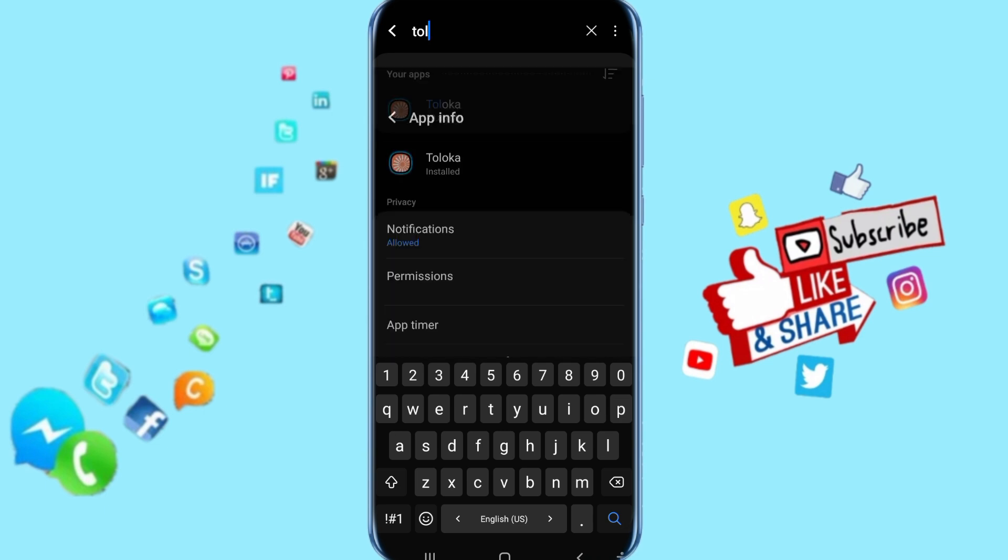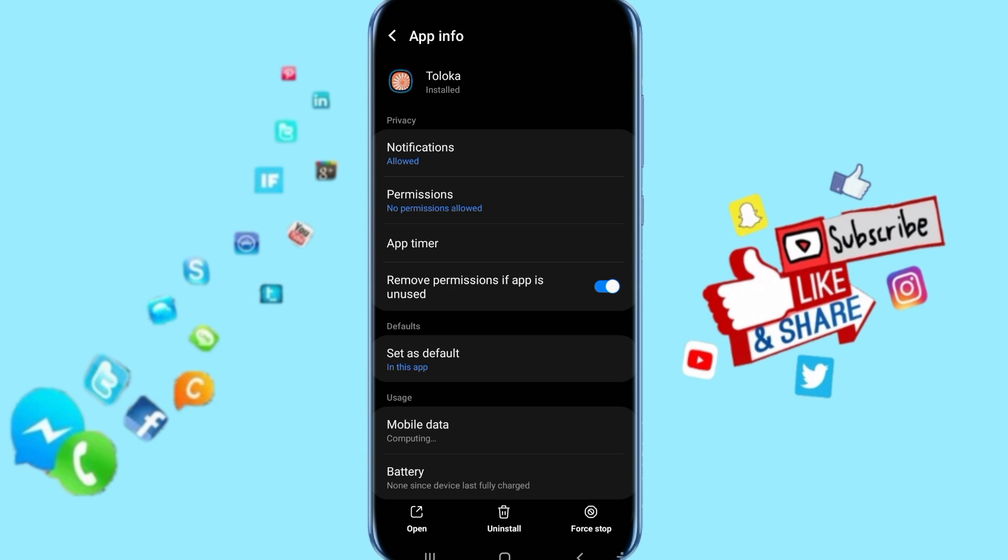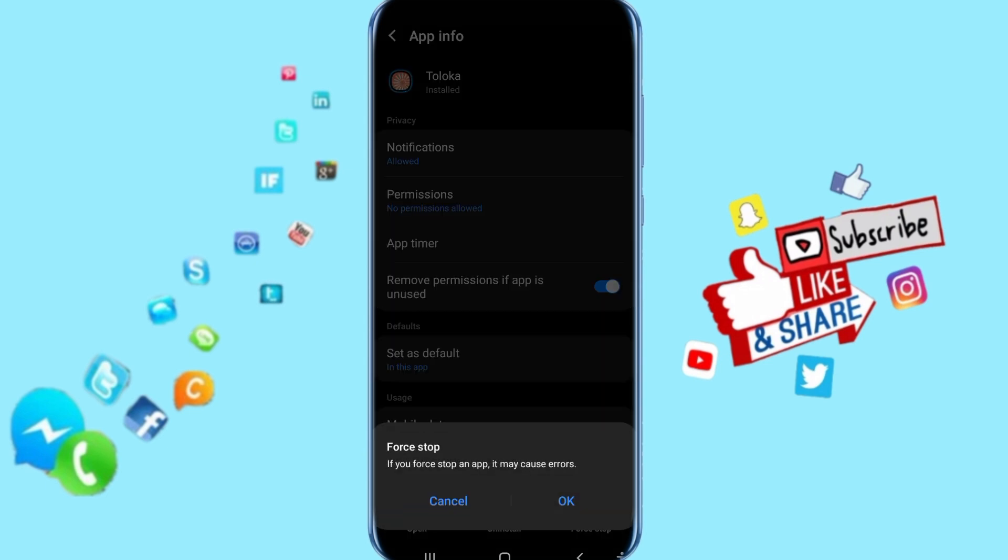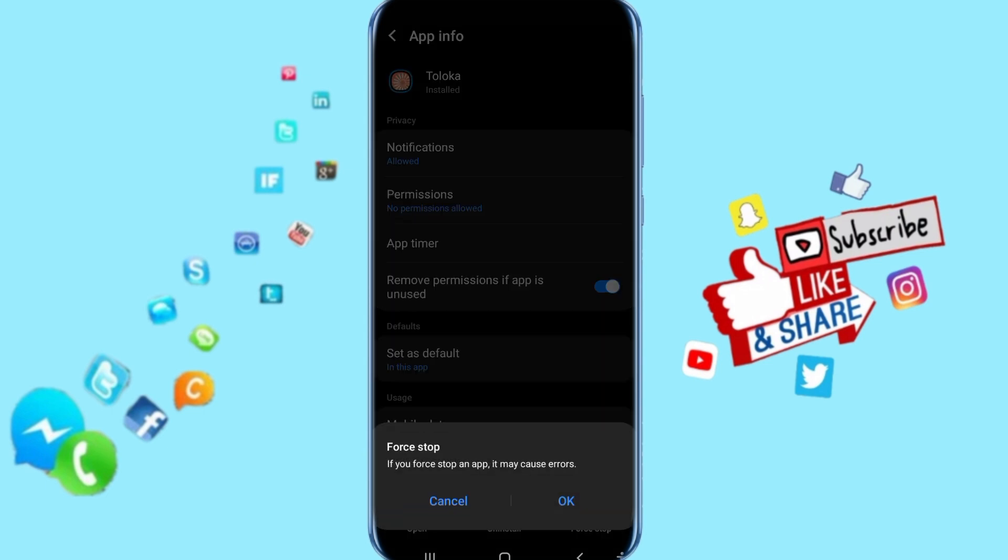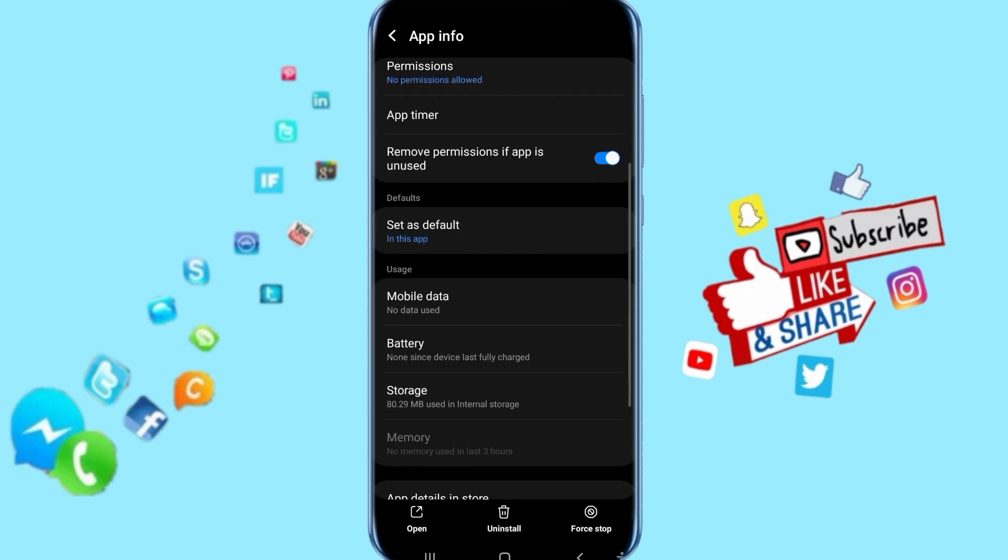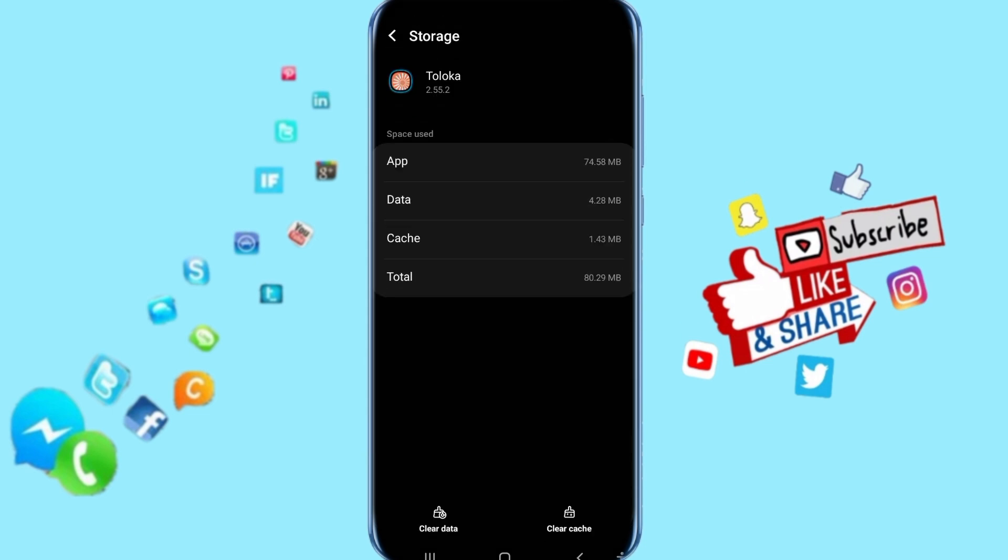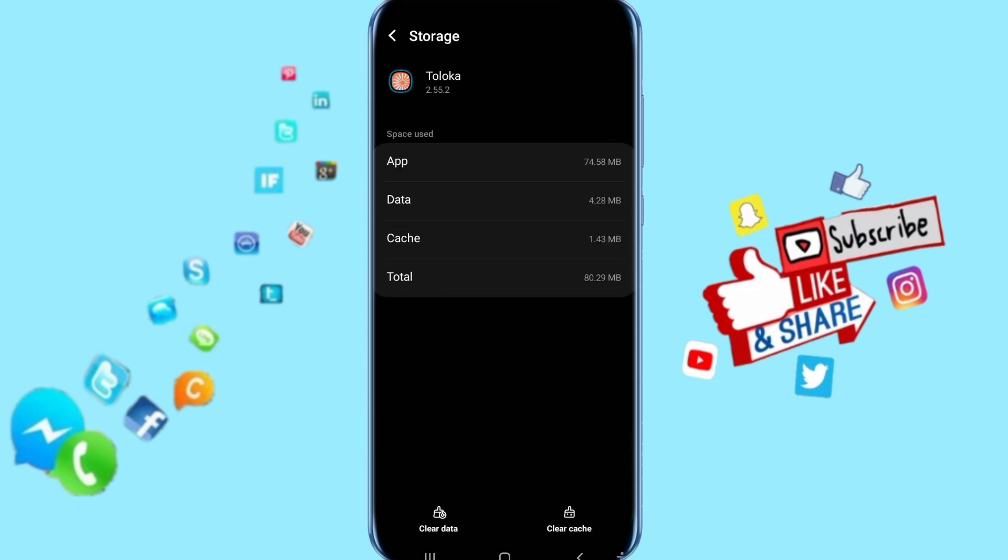Then it's going to take you to the next step. Just click here on Force Stop, then click on OK. Then go down and click here on Storage. Come to the Storage list here.